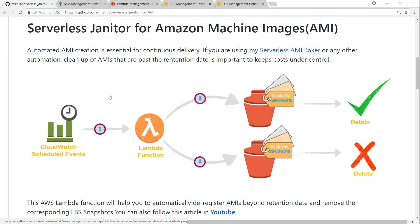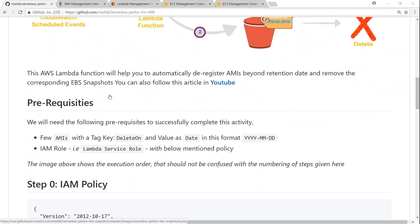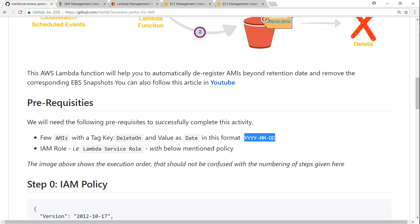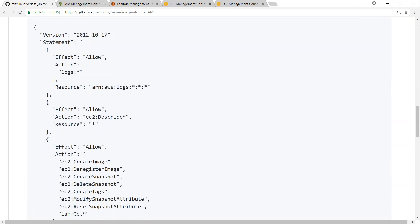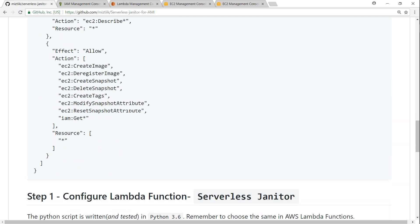So these are the prerequisite parameters for our Lambda function. As I said, a few machine images with the 'delete on' tag and the value in the format given here — preferably today's date. The second prerequisite is having an IAM role which can execute Lambda functions on your behalf. The policy required for the IAM role is also given here. If you don't know how to set it up, go ahead and watch my video on how to create an IAM role with a custom policy.